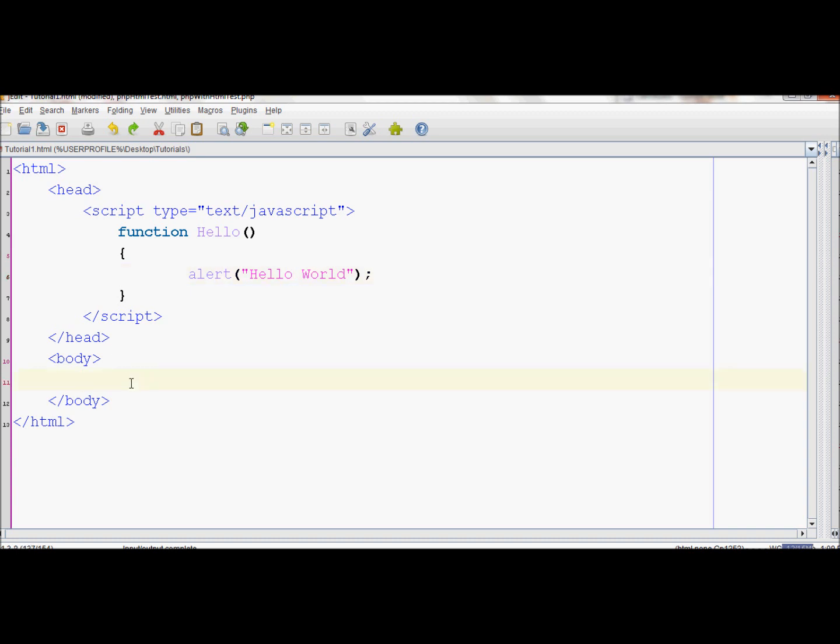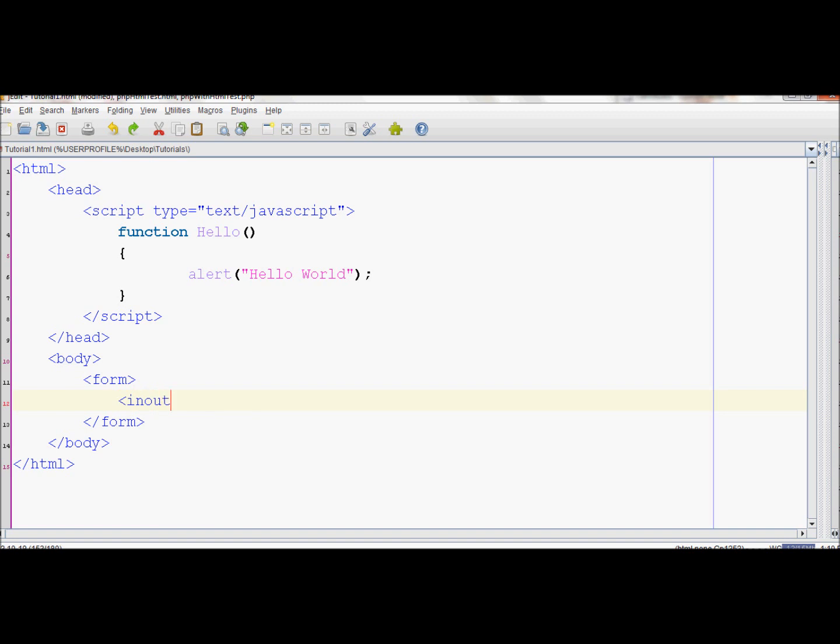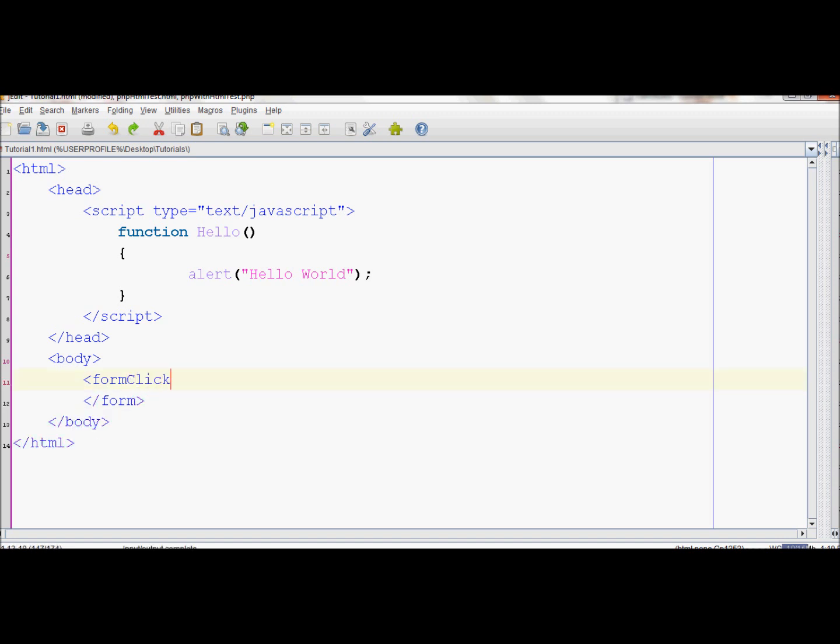Next, inside the body we'll write the form. Write the opening tag, then the end tag for the form. Inside the form, we will write an input. Its type is going to be a button, and we'll call it Click Here.